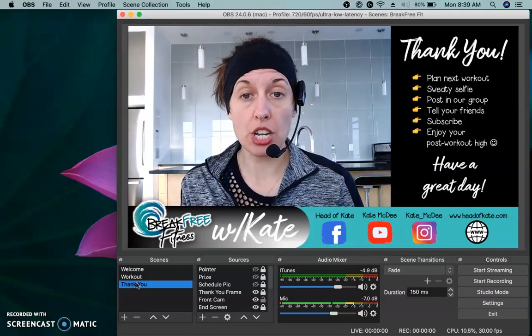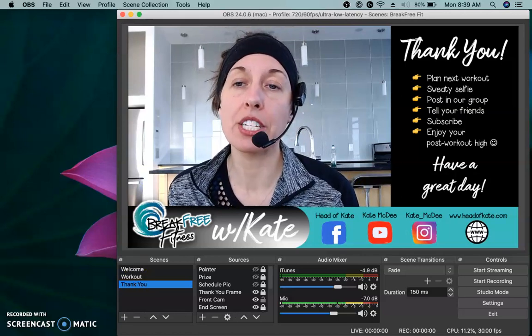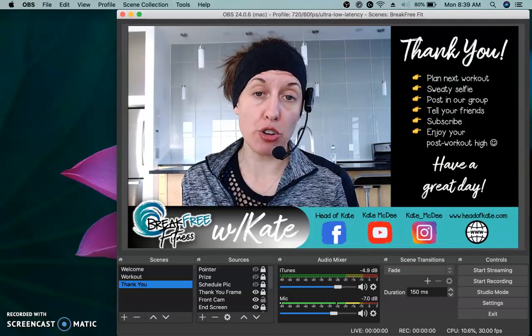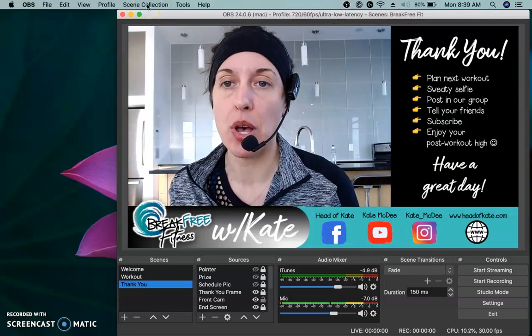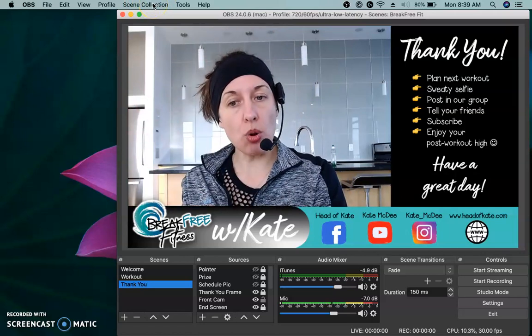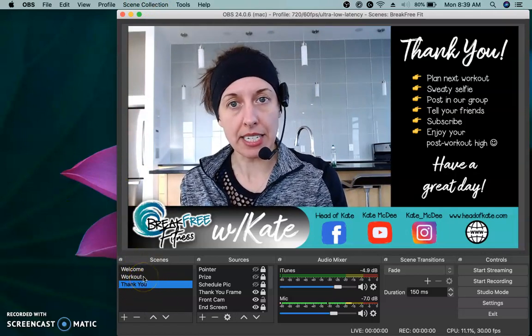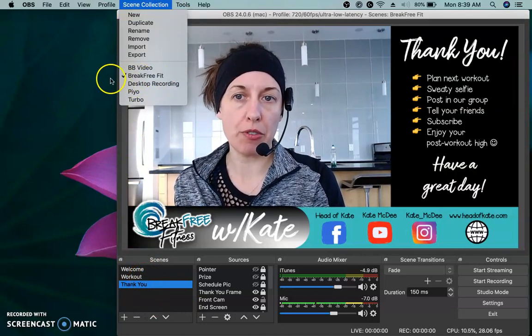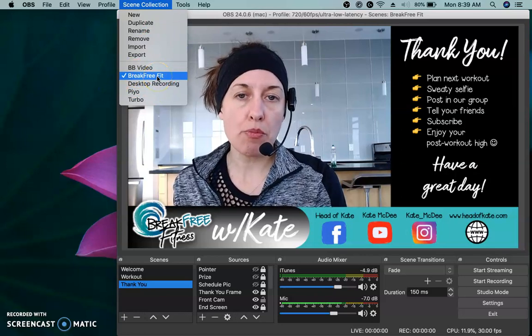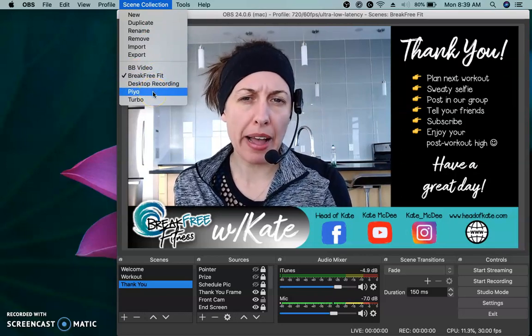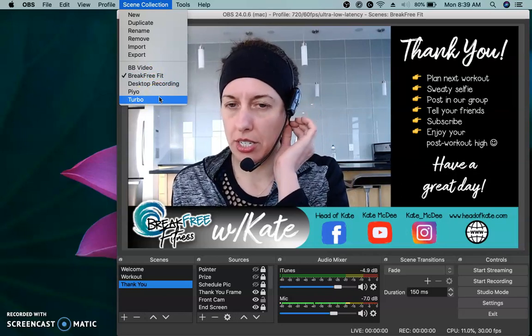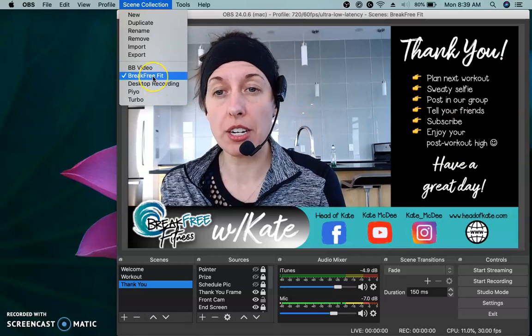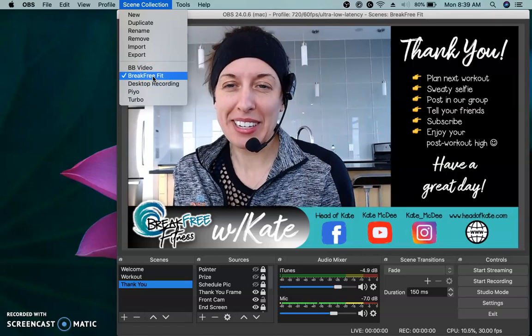Here's what you're going to need to do. You're going to need to open OBS. And when you open OBS, you're going to get a blank slate. So I need to get a blank slate first. I'm going to go up to scene collection. This whole thing I just showed you, these three scenes, that's my scene collection. I've named this scene collection break free fit for me. I used to have a separate collection for Pio and a separate collection for turbo, but I just found that got to be too much. I just like to keep it simple.